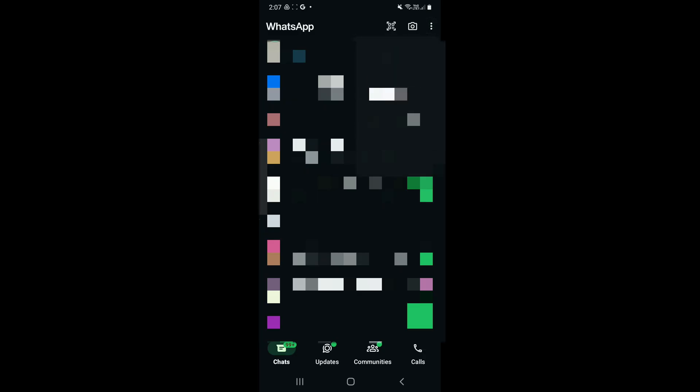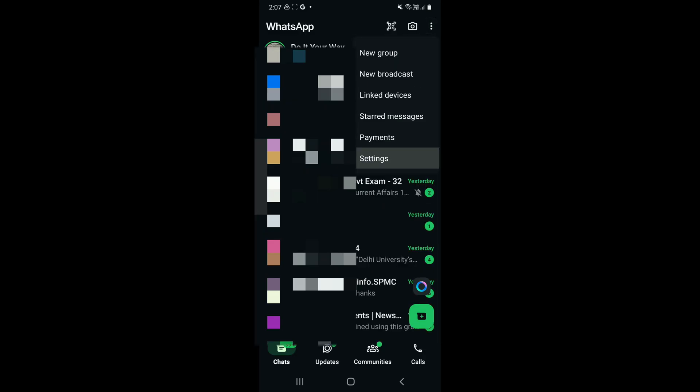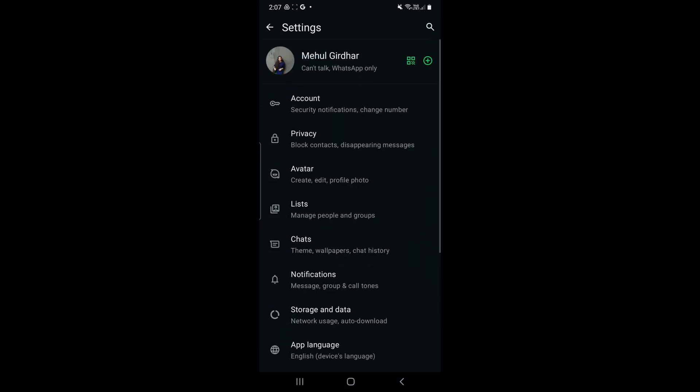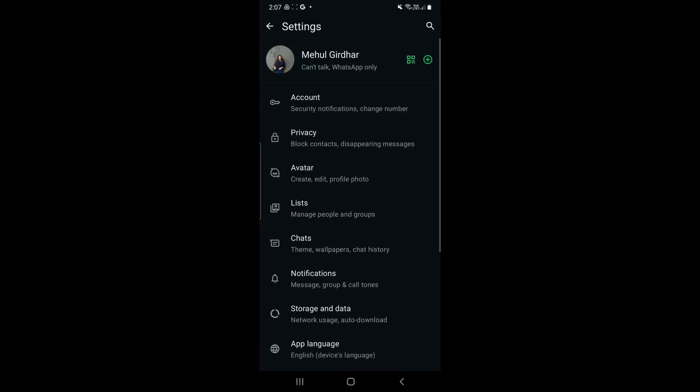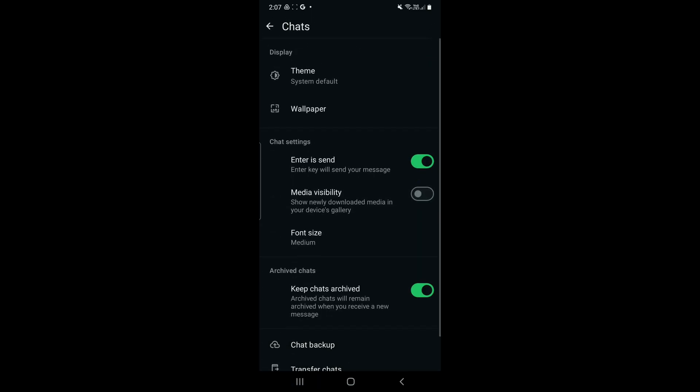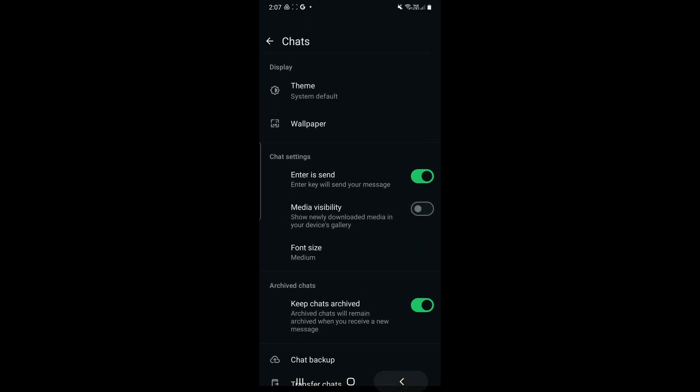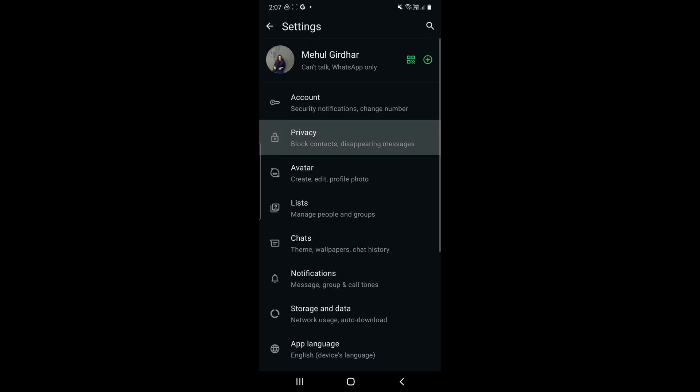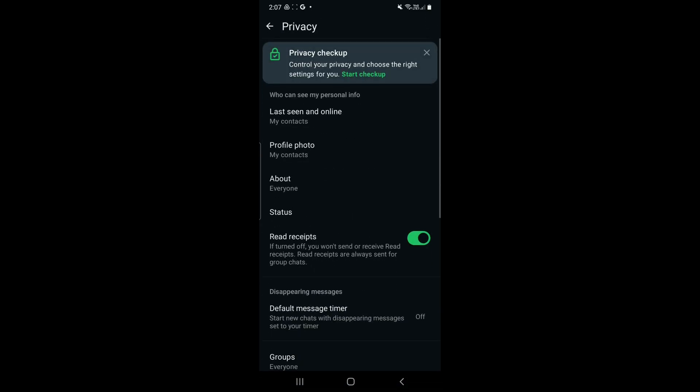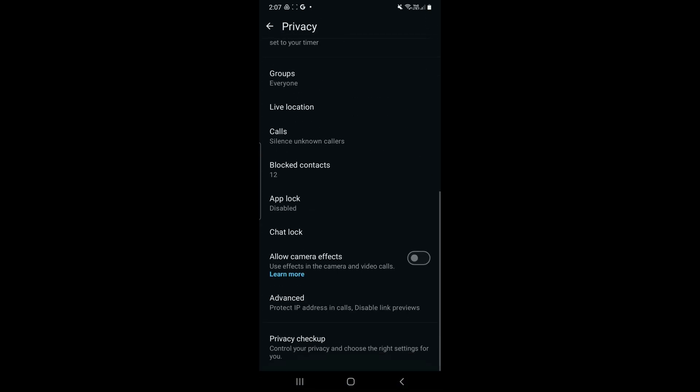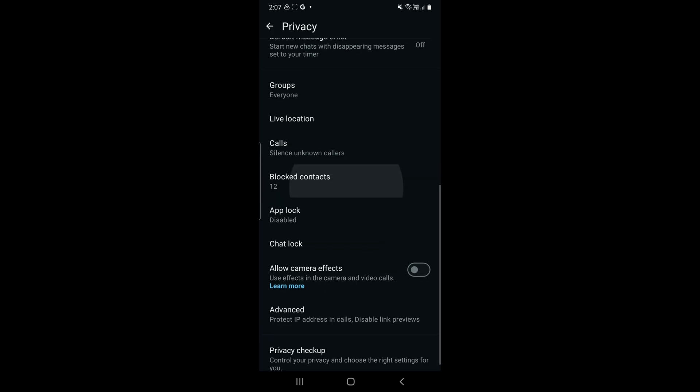You will have an option for Settings. Go to Settings and click on Privacy, not Chats. Tap on Privacy and slide down. You will have the option for blocked contacts.